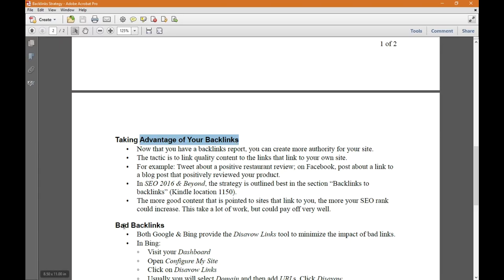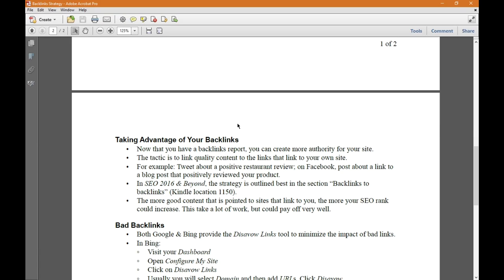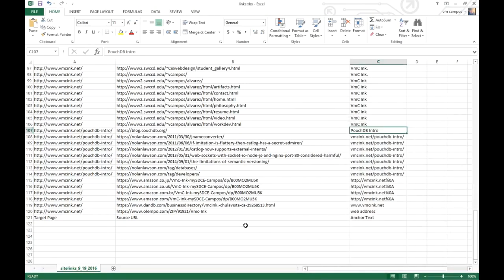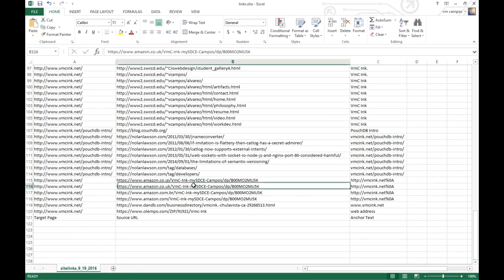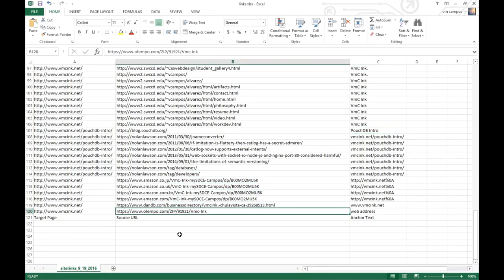Review them periodically because what you want to do is either take advantage of the good backlinks or deal with the bad backlinks. Now that you have a backlinks report, you can create more authority for your site. The tactic is to link quality content to the links that link to your own site.